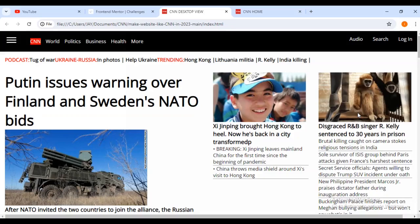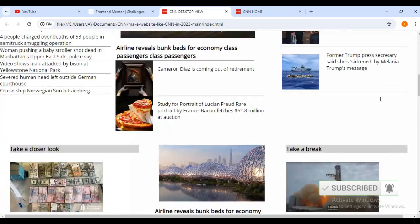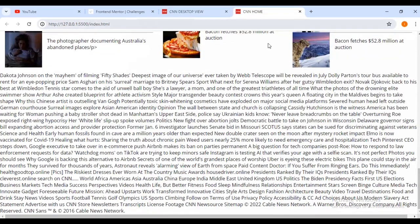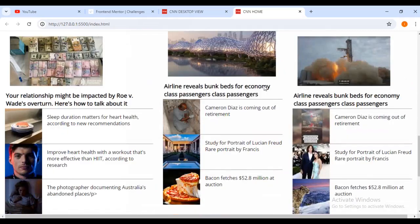Hello friends, welcome to your favorite channel Ivy Messer, your number one place to learn and grow from being a beginner to becoming a pro web developer. Today we are continuing with one of our projects - we are building a website similar to CNN. This is the website that we want, and this is the progress that we've made so far.